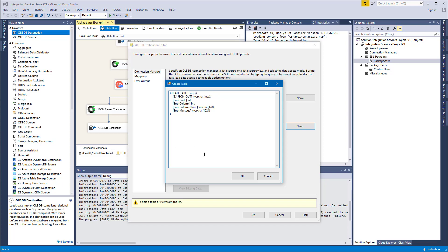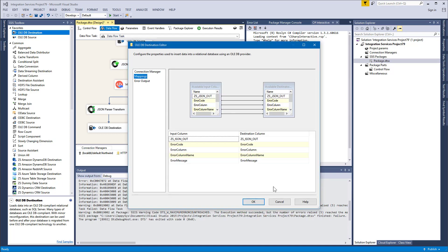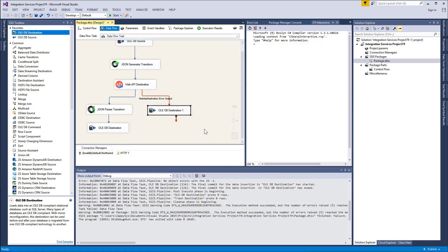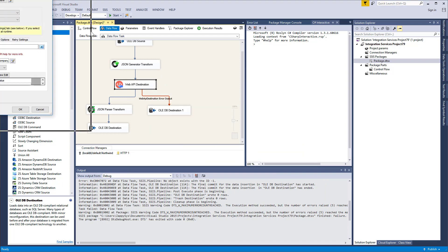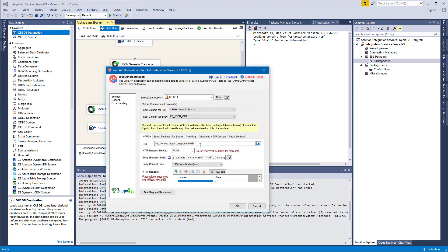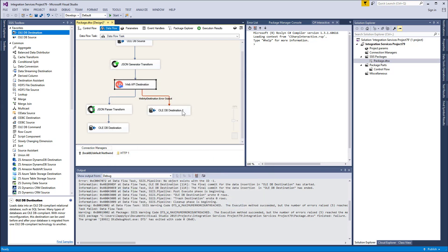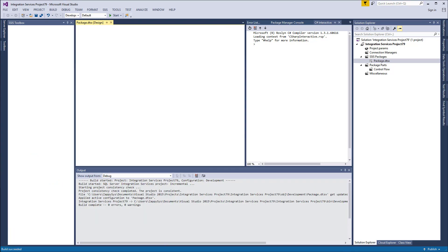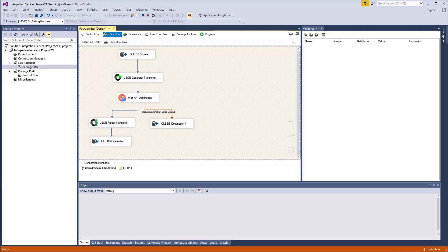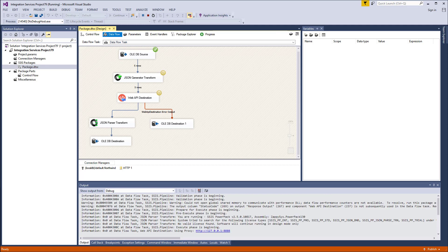Let's create the mappings, click OK. And now I will modify URL to some non-existing one so that we could get some errors. Okay, let's run the package.